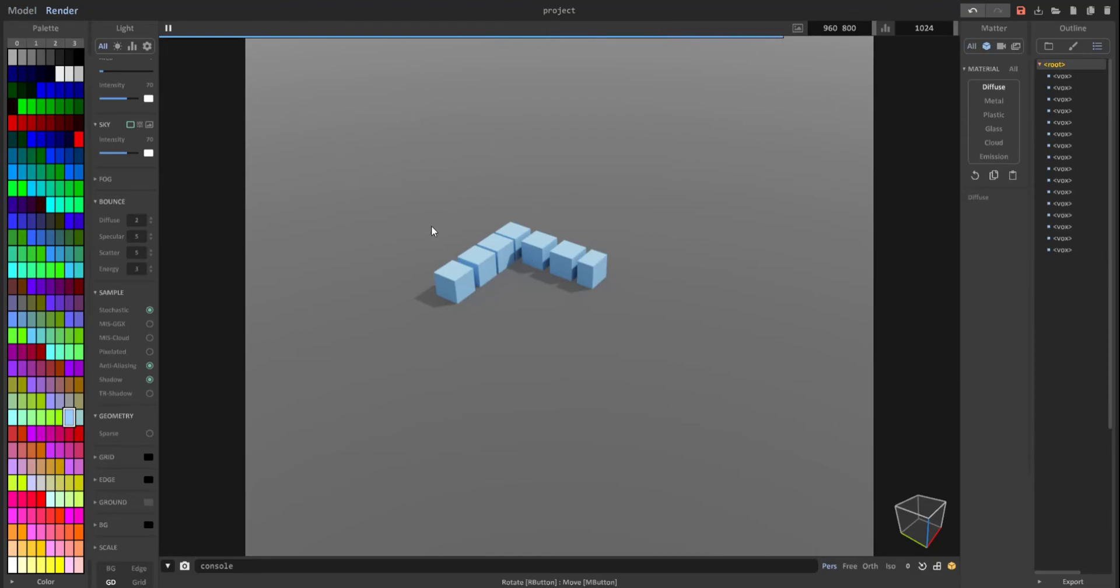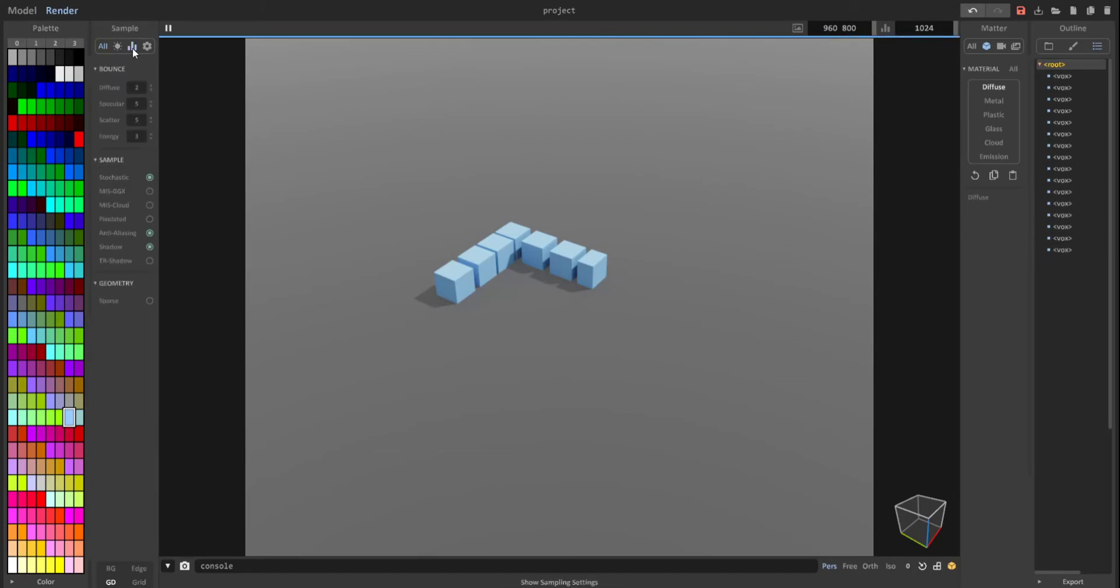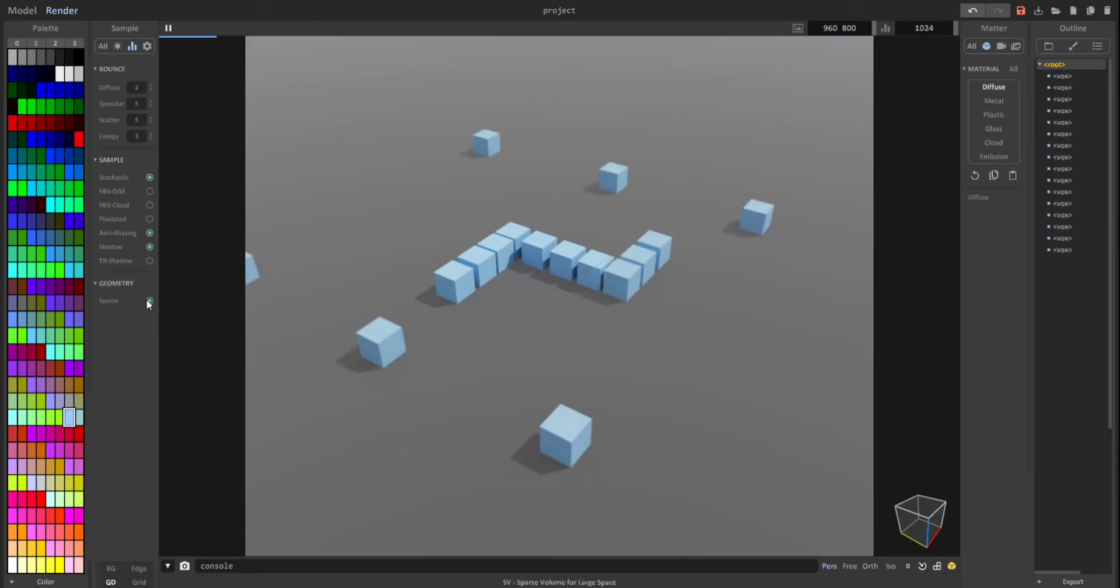...to make those cubes show up is that in your light settings, you click on these bars right here for sample and just go down to geometry, and you want to check, make sure sparse is checked.